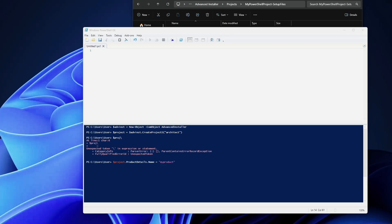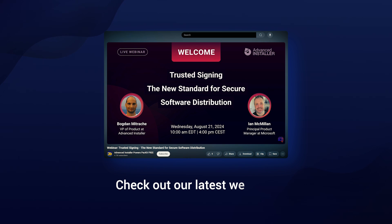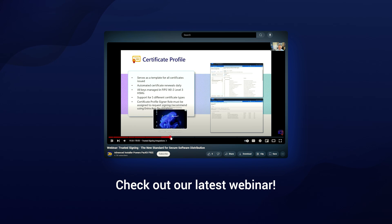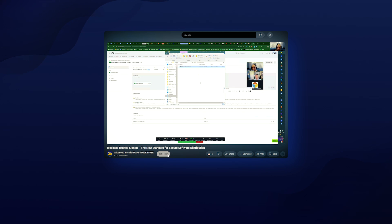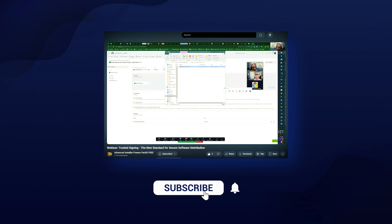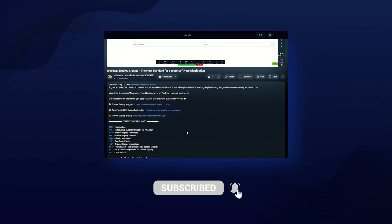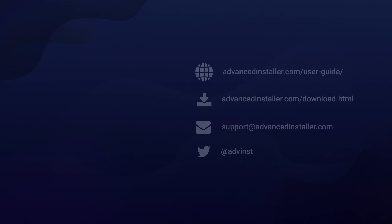Overall, there you have it. You have just automated the creation of an MSI package using PowerShell and Advanced Installer. This is a huge time saver, especially when you're working on large-scale deployments or you need to build multiple versions of a product. If you found this video helpful, don't forget to give it a thumbs up, subscribe, and hit that notification bell to stay updated on more tutorials like this. Thanks for watching, and I'll see you in the next video.